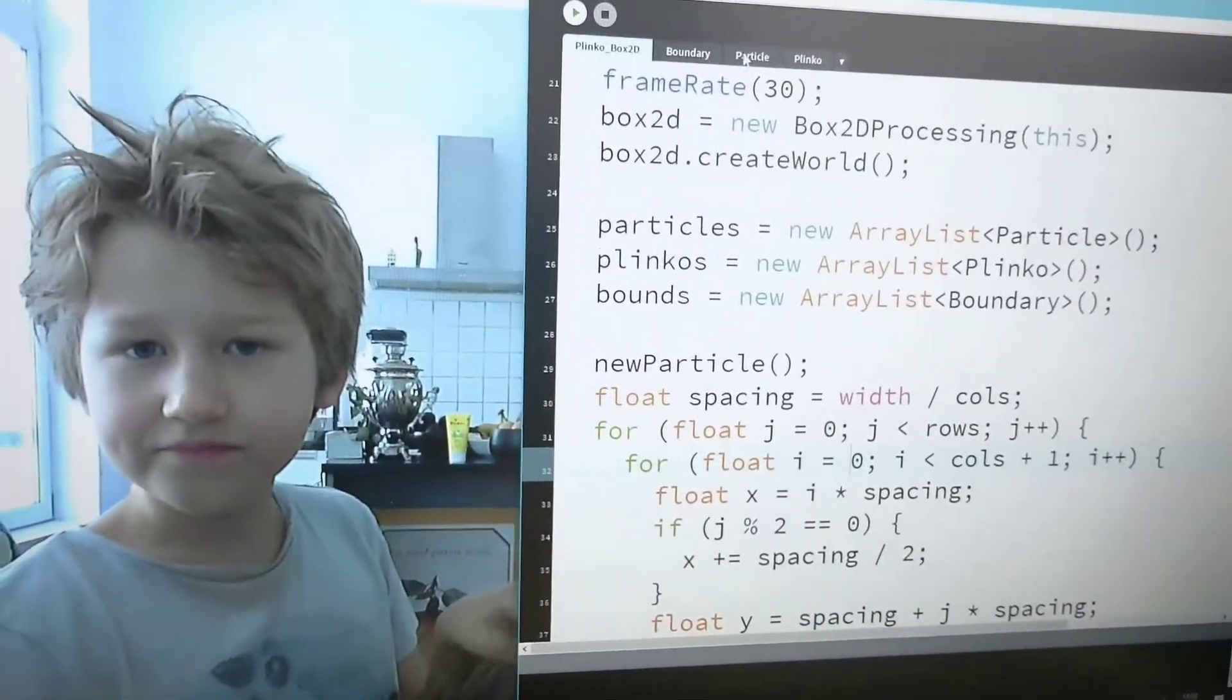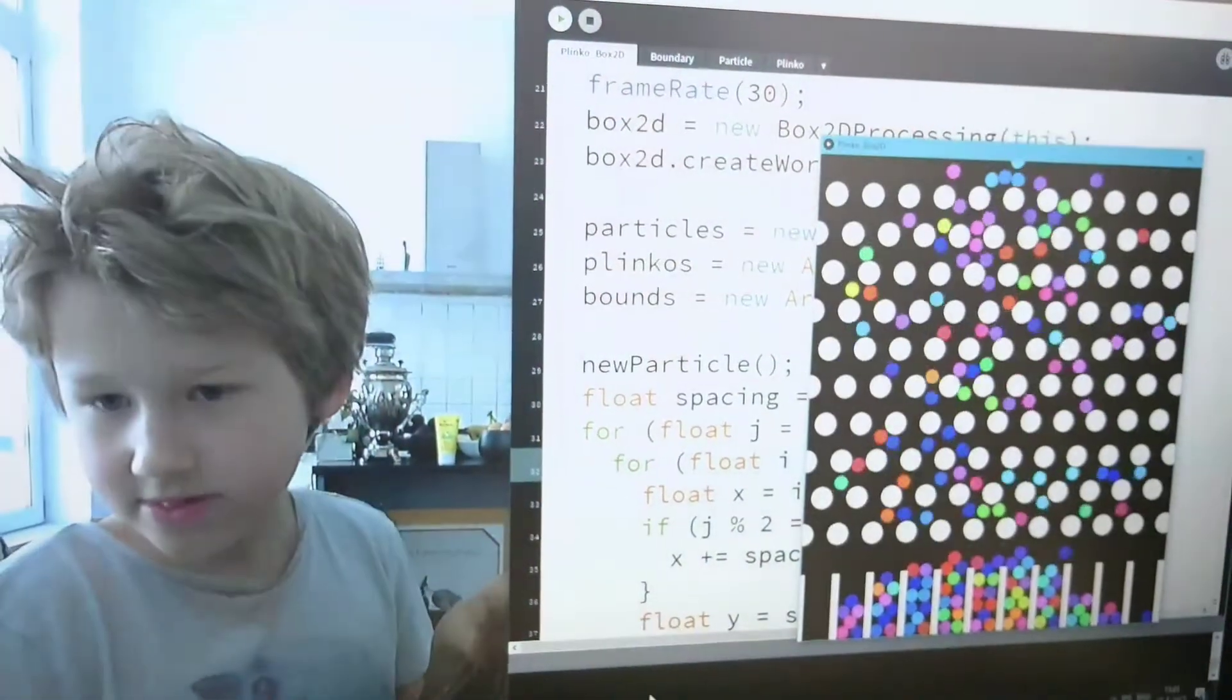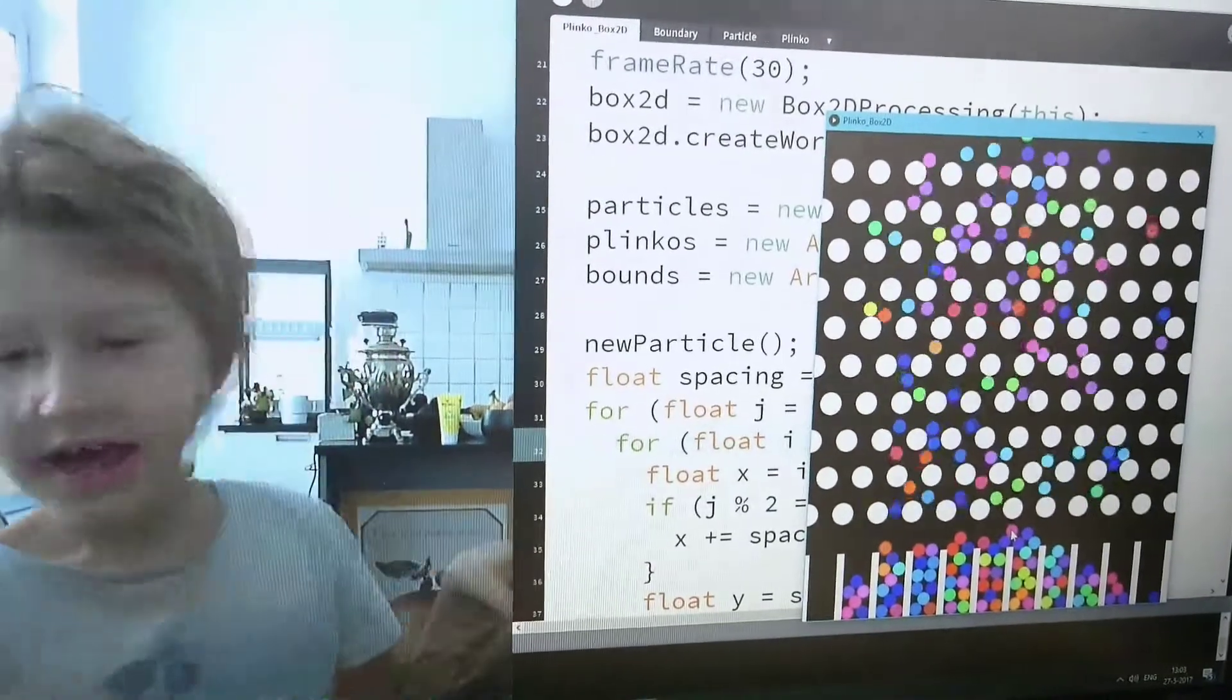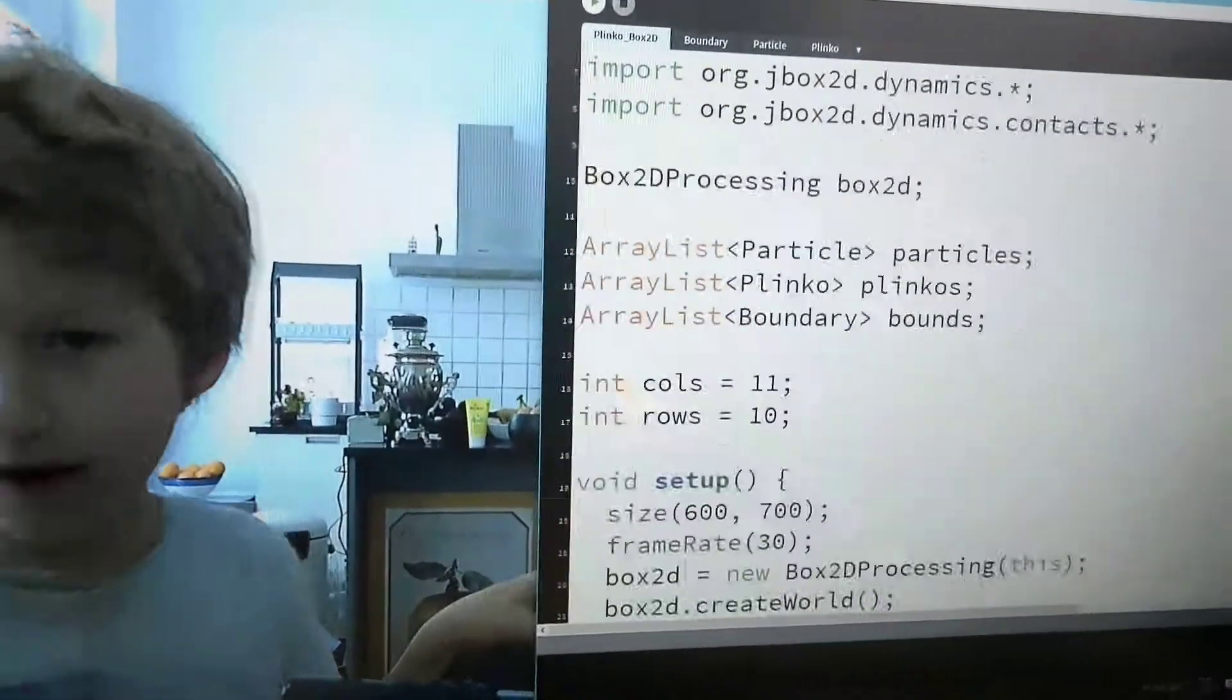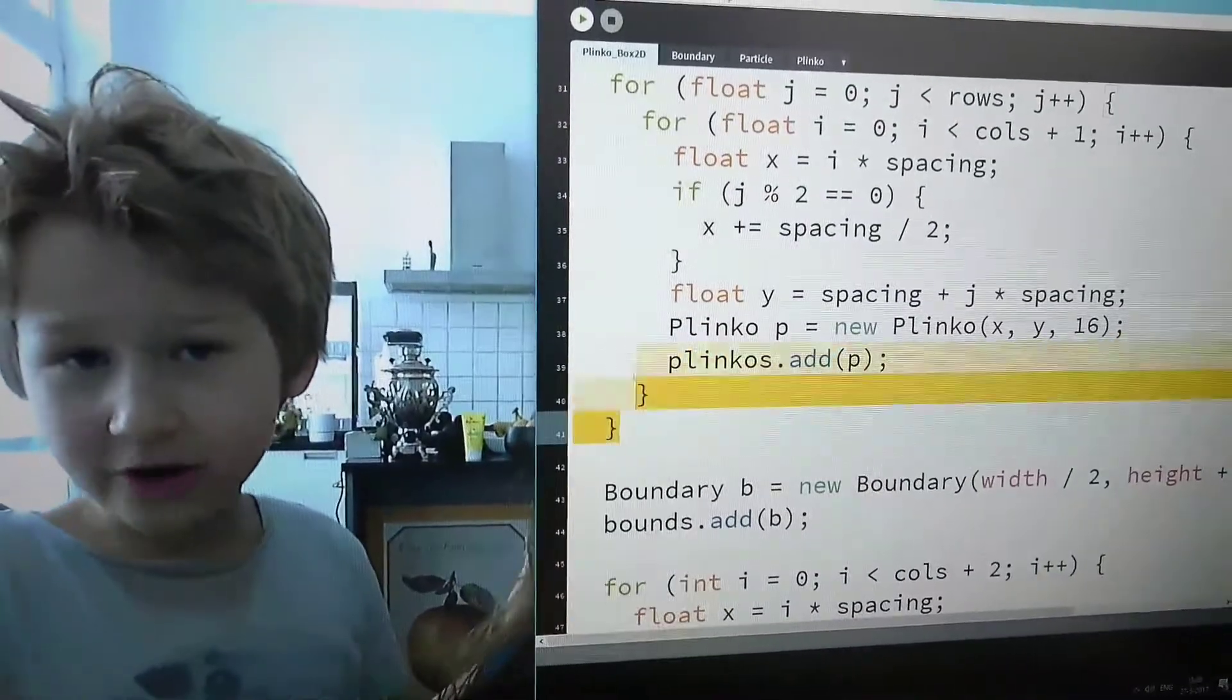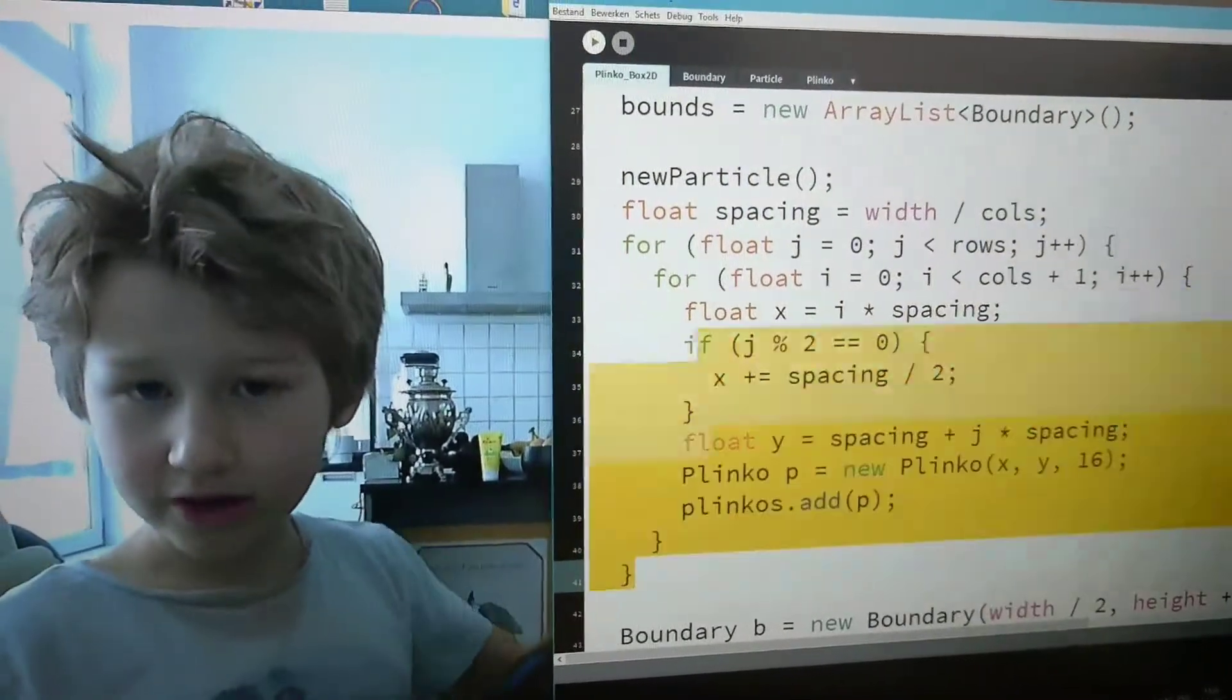Well, it's not a code that you took from someone else. Oh, the motor attracts her. And actually, where do I make the plinkos?